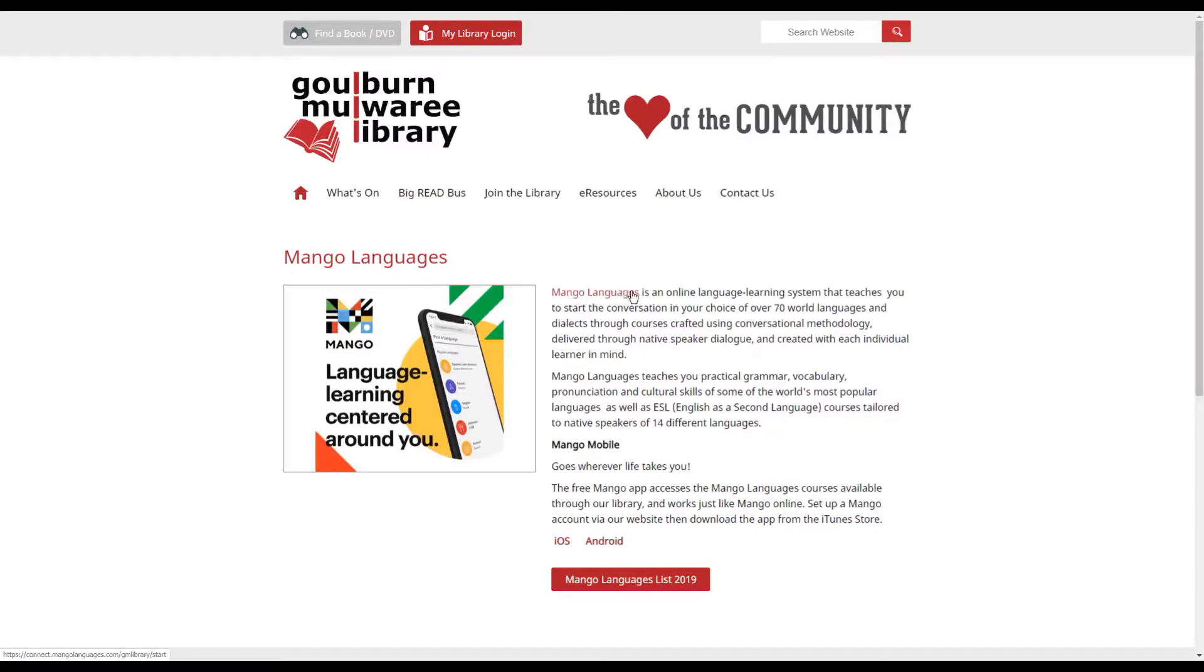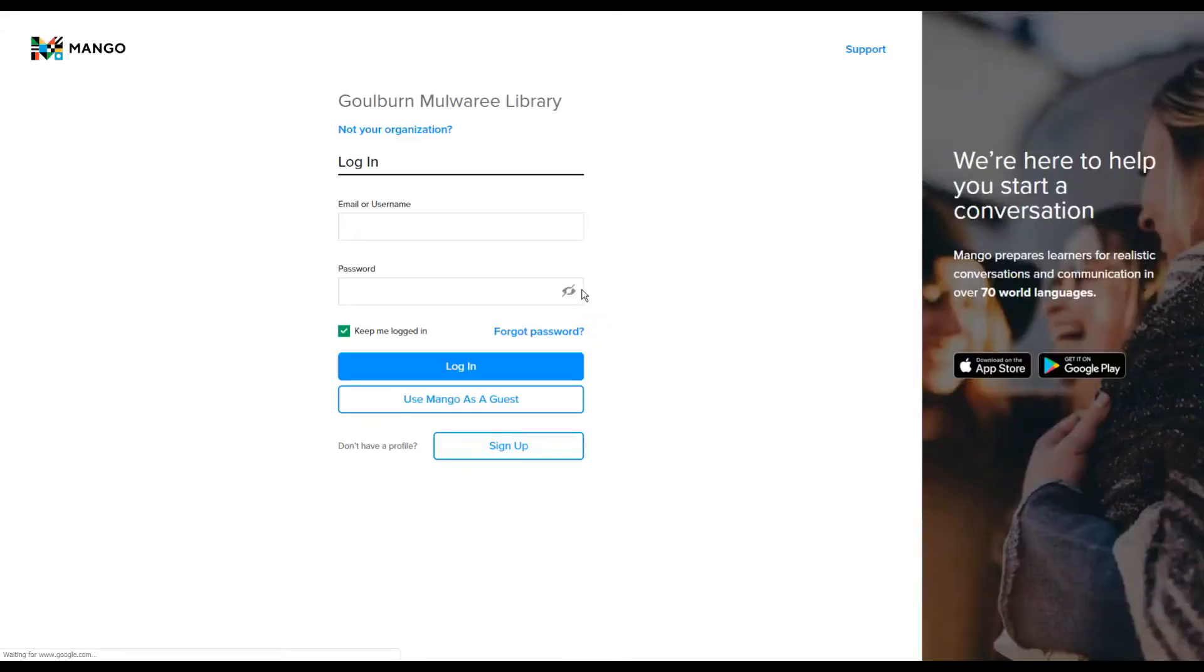To access Mango you click on this link here. And you can see that it's taken us through to the Goulburn Mulwarri Library specific site.